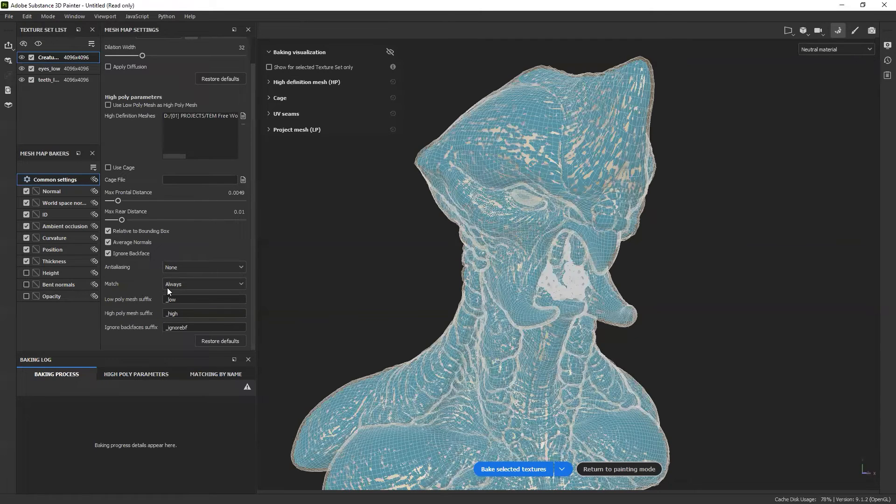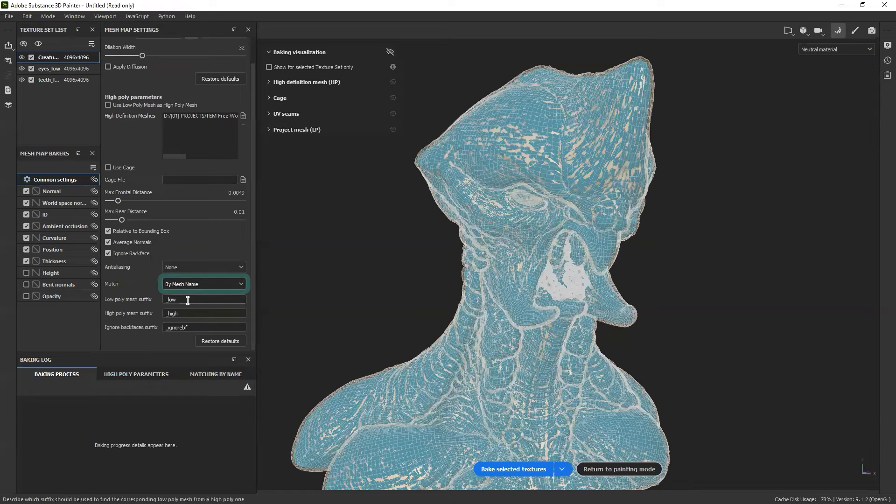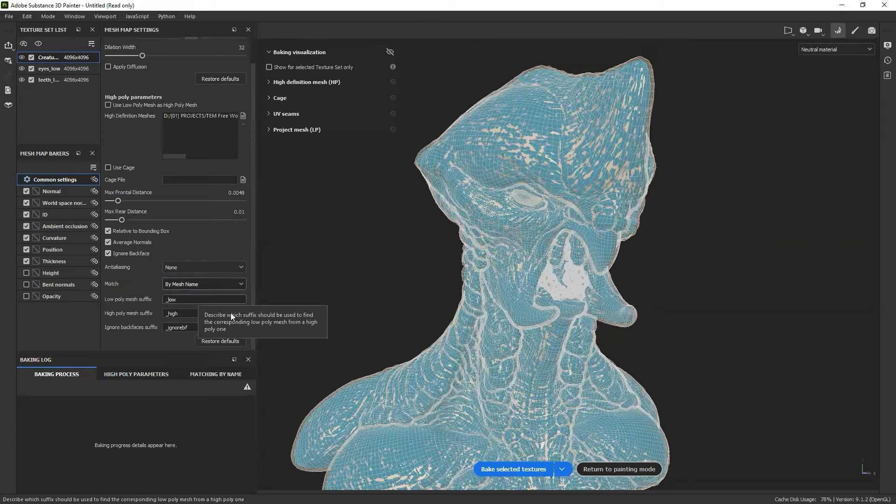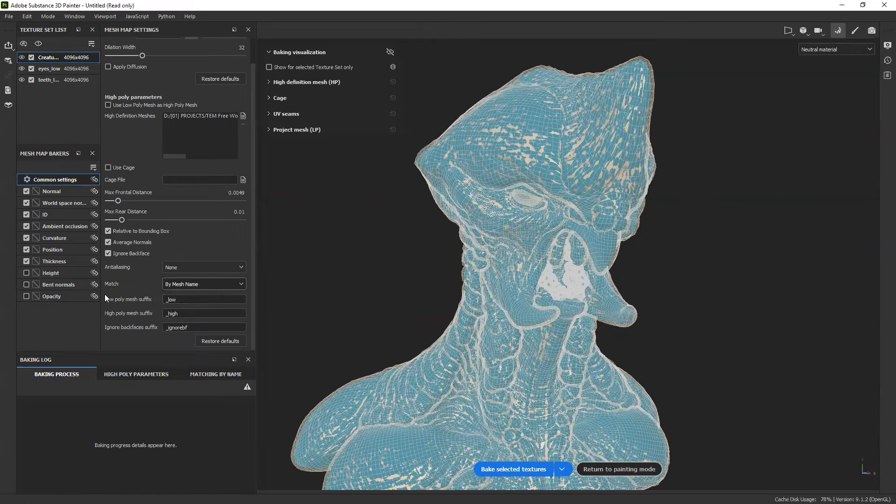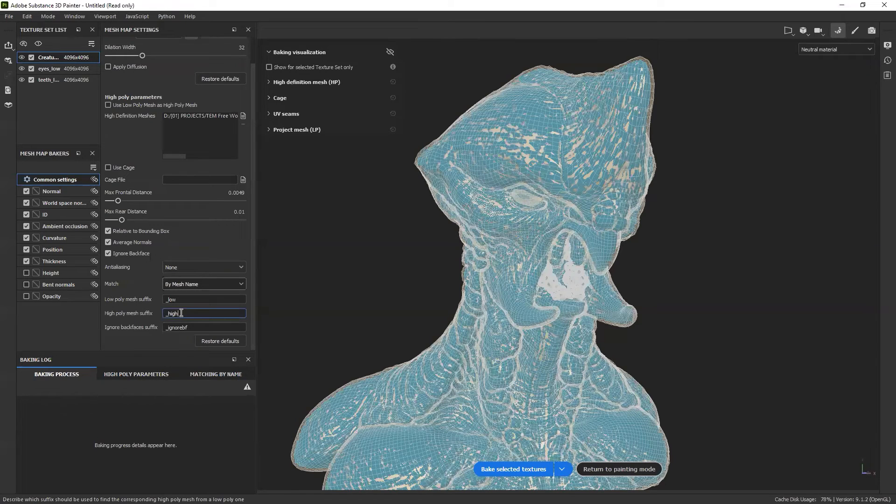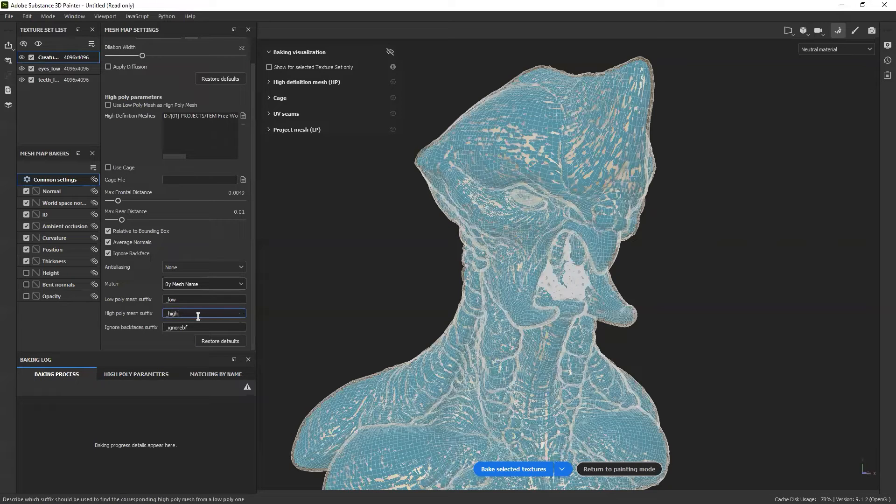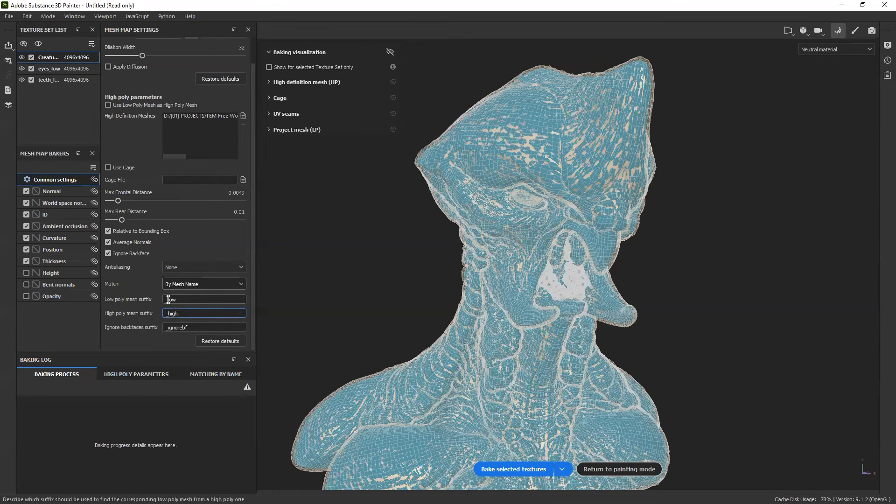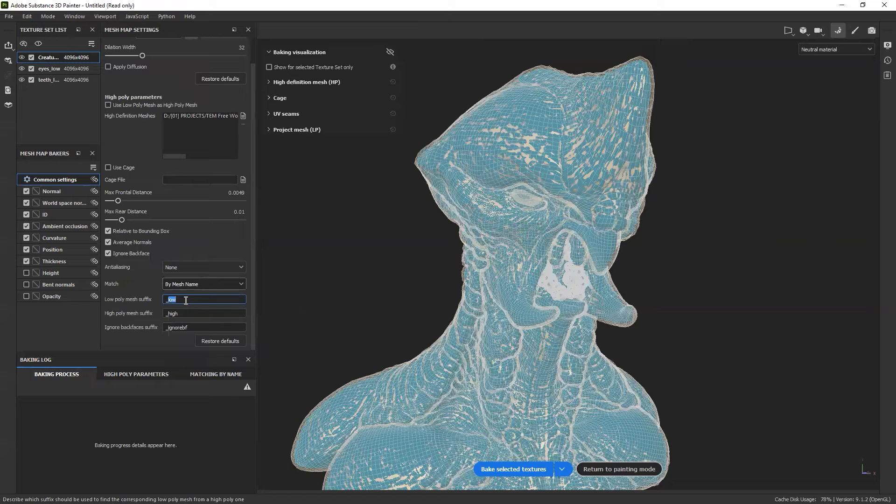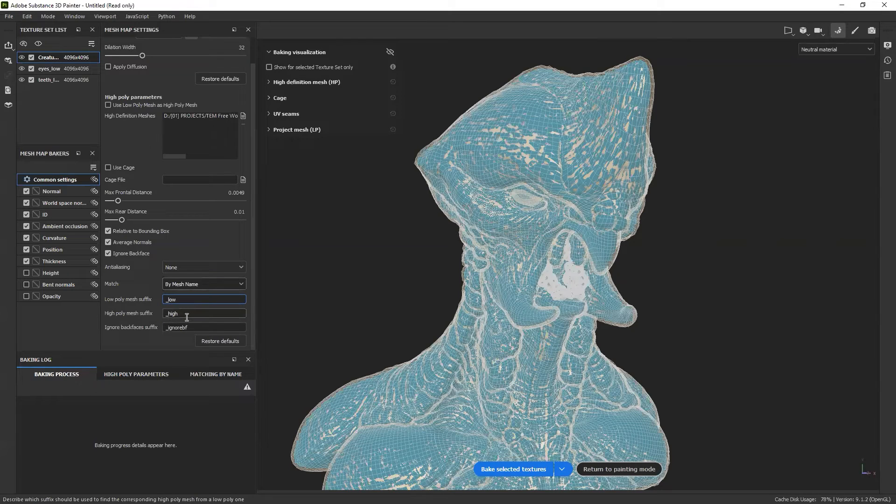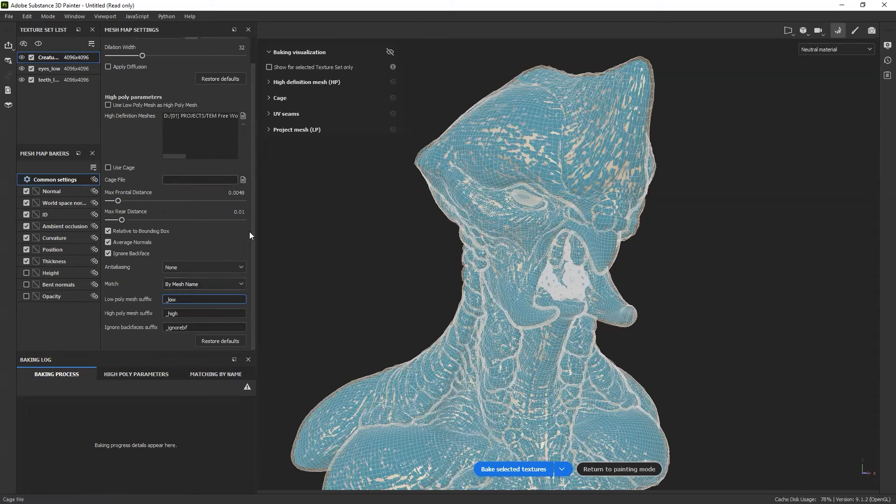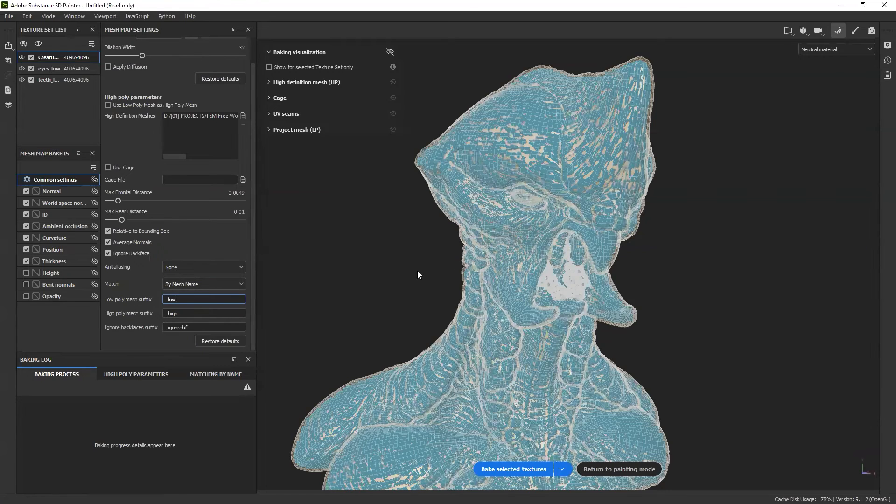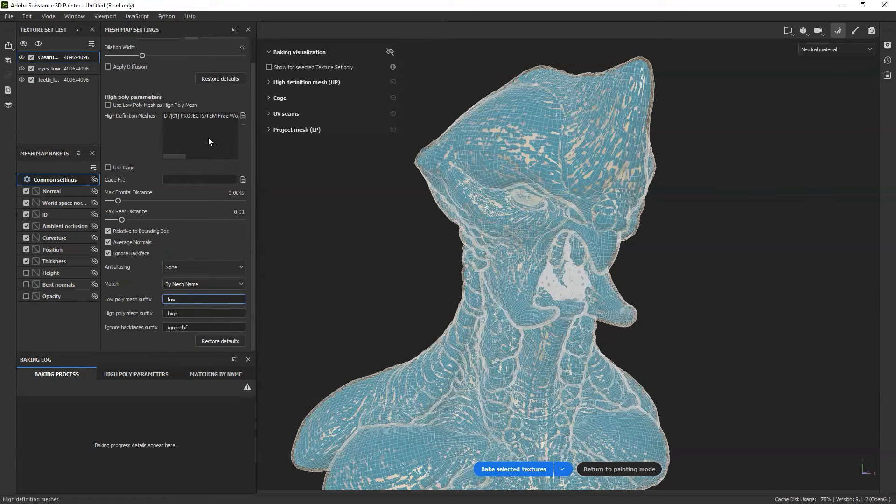Here at the bottom where it says match, we're going to change this from always to by mesh. That basically tells Painter, look at by mesh, like look at every mesh we have and look at the names. That's why we have this low and underscore high. If you name it chickenhead, you can type underscore chickenhead and it's going to find the same name. Just make sure that whatever you name as this underscore suffix in ZBrush, low and high, it's a pretty common workflow anyway. That's it. I'm not going to touch anything else. The default settings are absolutely fine.